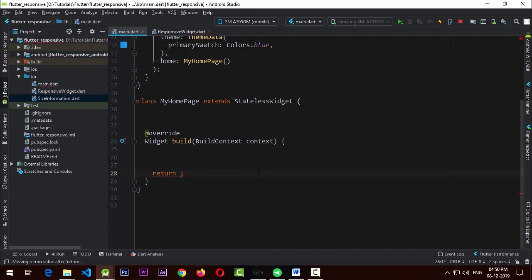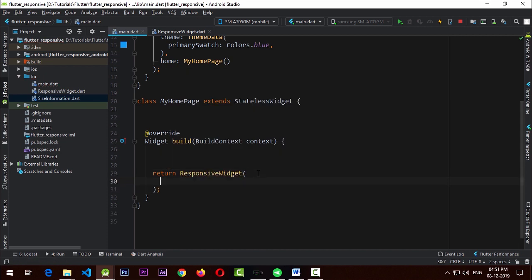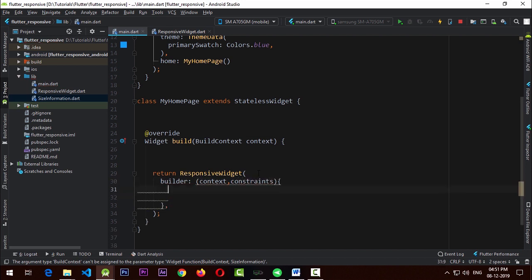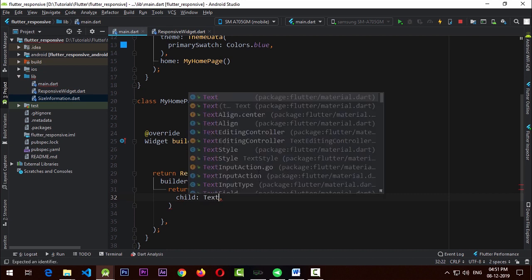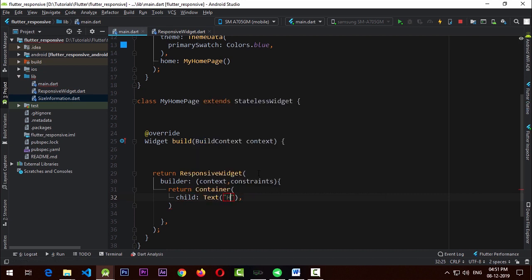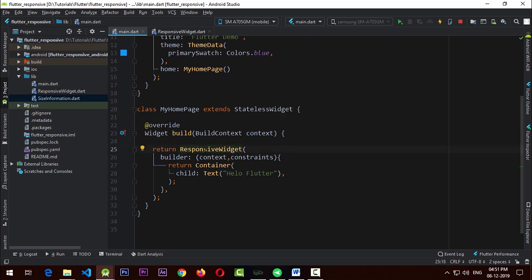Let's move to the main.dart file. I'm going to add a ResponsiveWidget that requires a builder, which gives us a context and constraints. From this context and constraints we can use all these properties in our widgets, and we simply return a container as usual with a child Text widget that says 'Hello Flutter'.